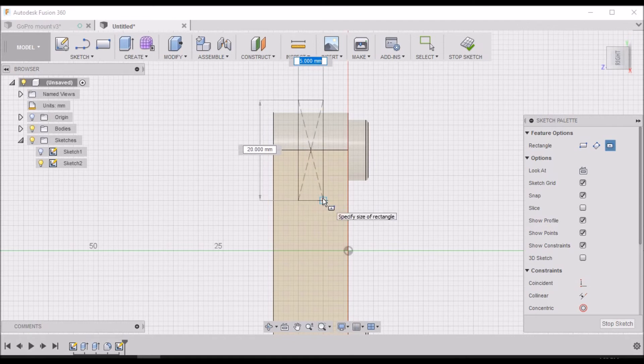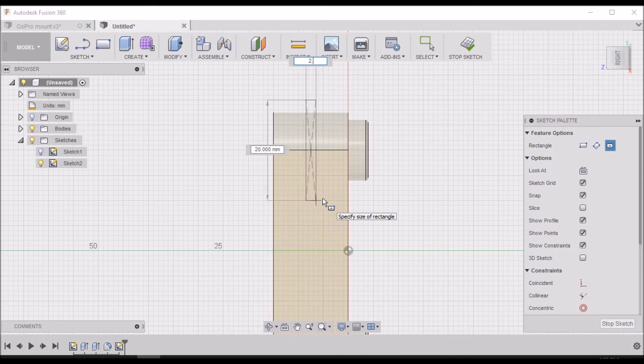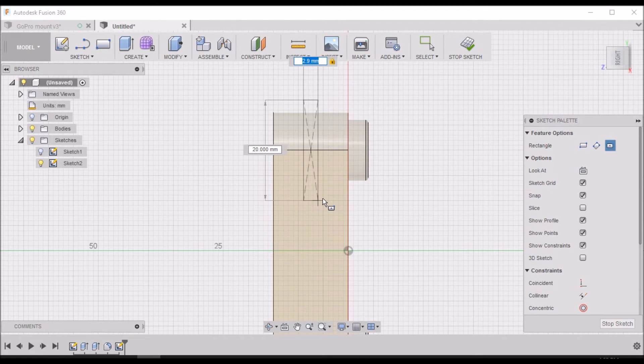We want to go 2.9 millimeters and 20 is good.